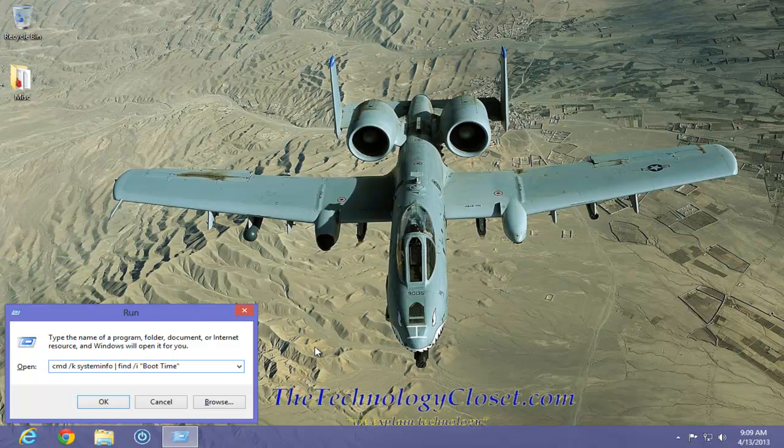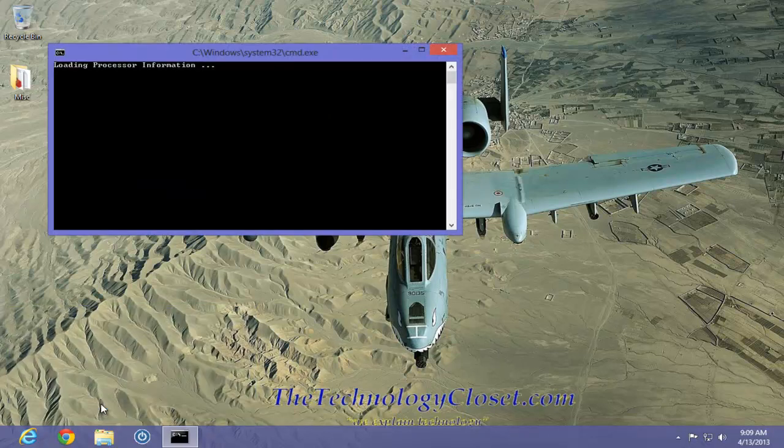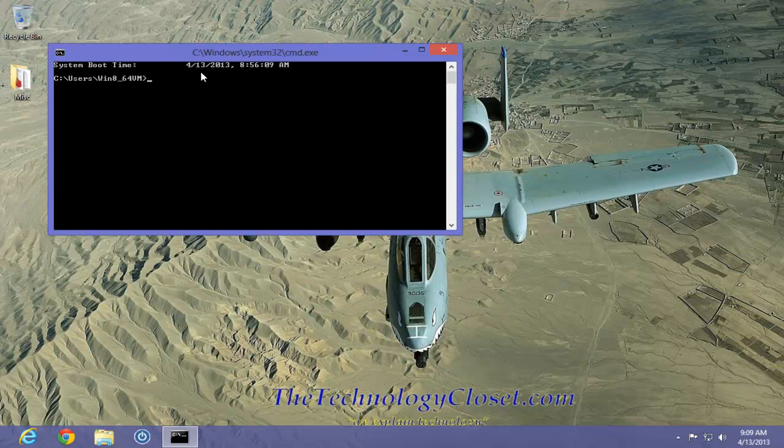And as you can see, it's similar, if not the same, as far as the command itself. But we're just getting to it a different way. Let's now click OK. It brings up the command window again, and it does give us just the information that we requested.